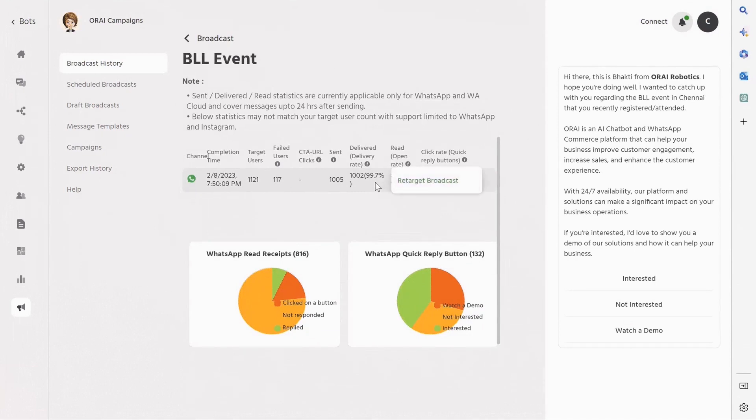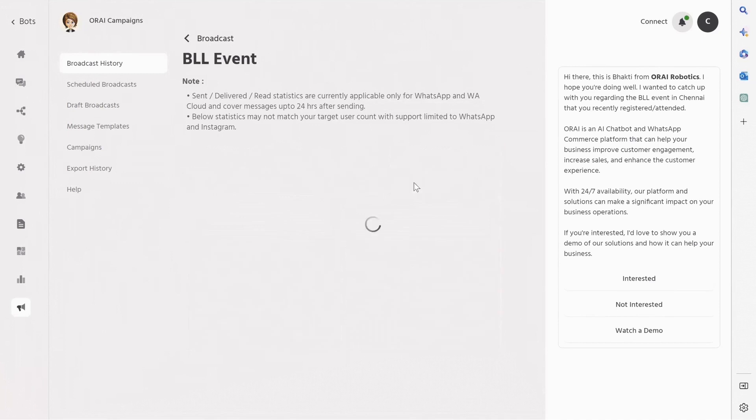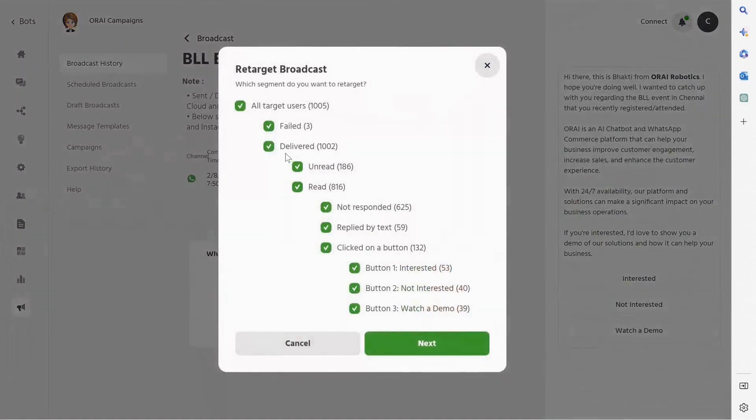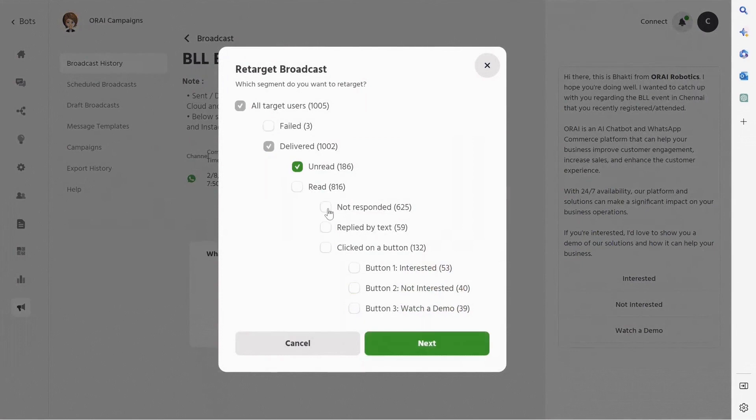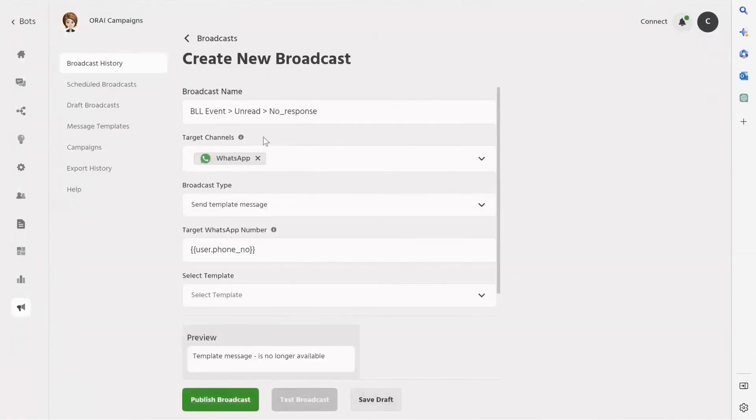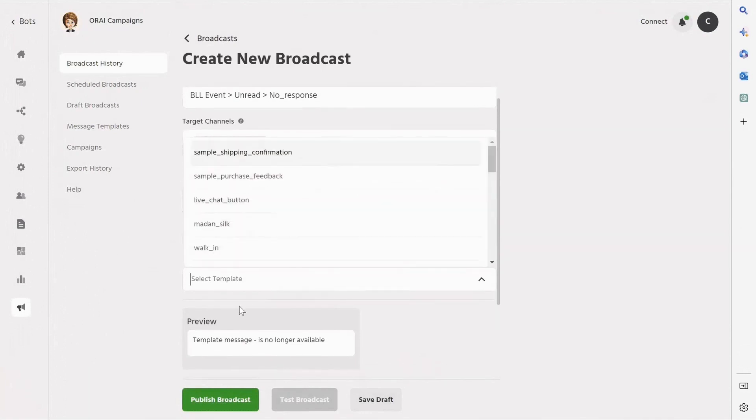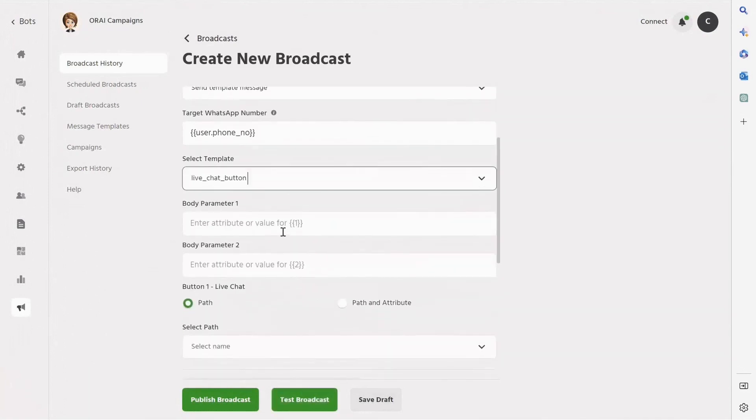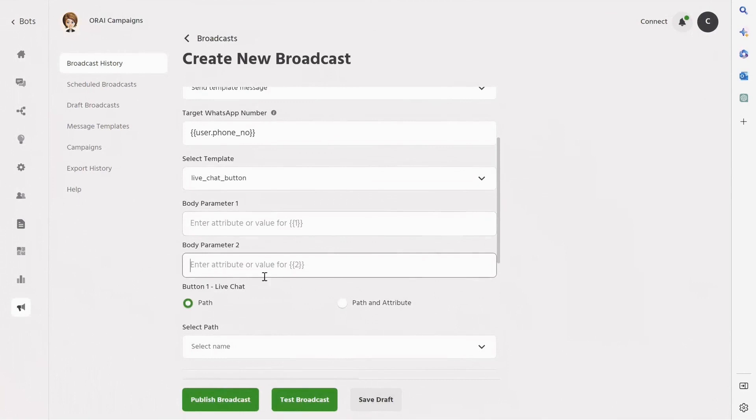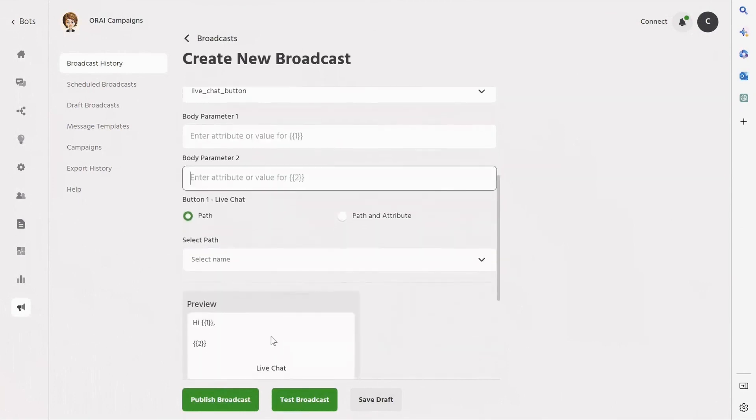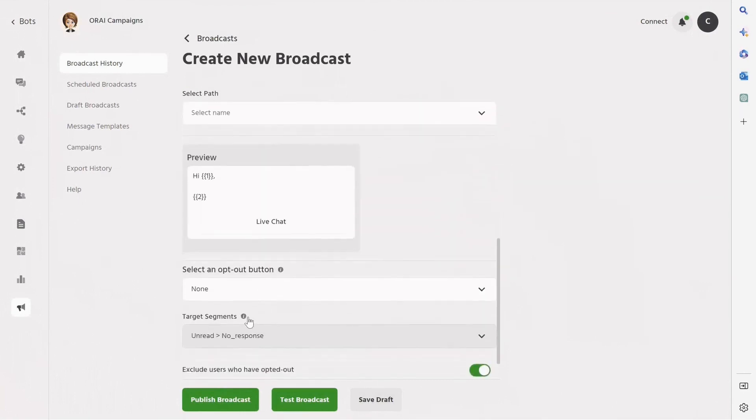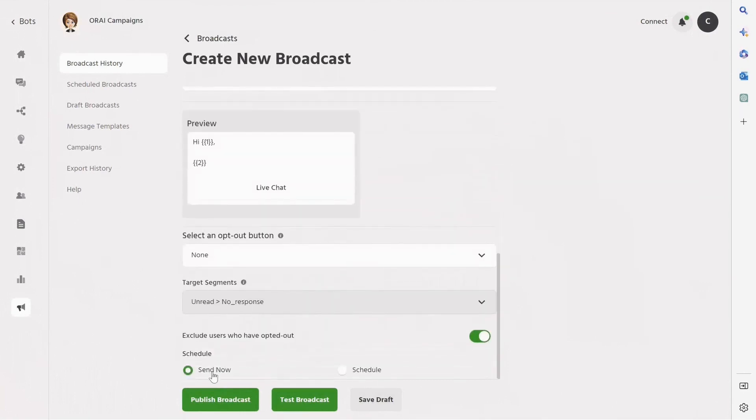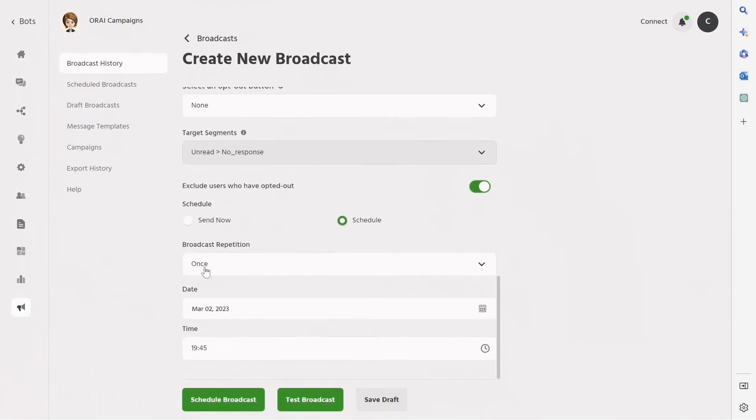But what if some users have not read the message or not responded to it? Don't worry, Ori has got you covered with its amazing retargeting feature. Simply uncheck the checkbox to filter out the unresponsive users and create a new segment. You can then create a new retargeting broadcast, select a template, and personalize the message using variables like username and other parameters from the system. Test the broadcast, and once you're satisfied with it, you can send it immediately or schedule it for later.